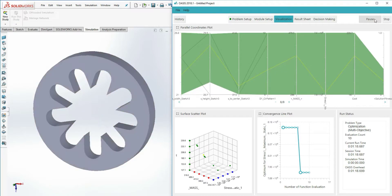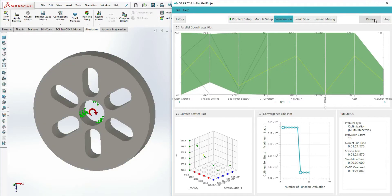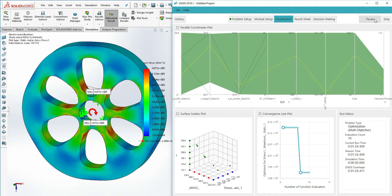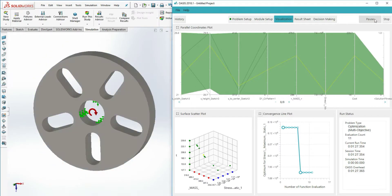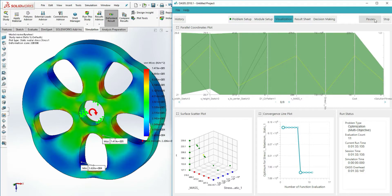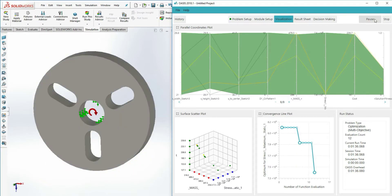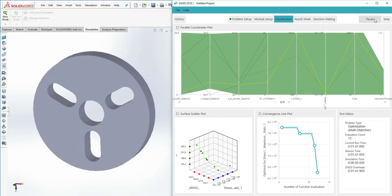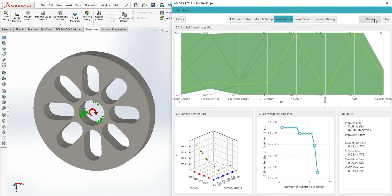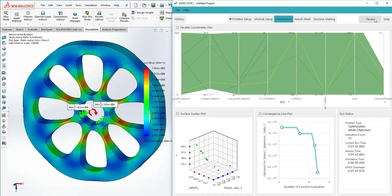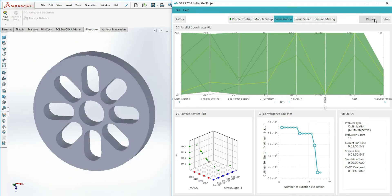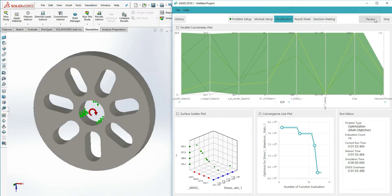During a multi-objective optimization, OASIS will produce a set of designs that expresses this trade-off. For the rest of the video, we will refer to this set of conditionally optimal designs as the Pareto set or Pareto Frontier.